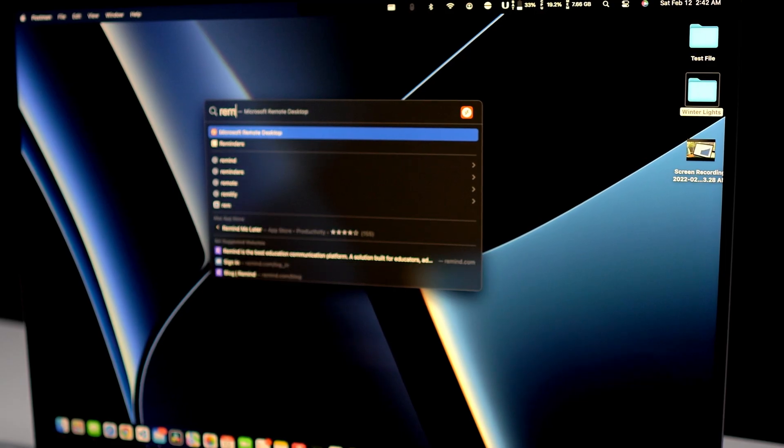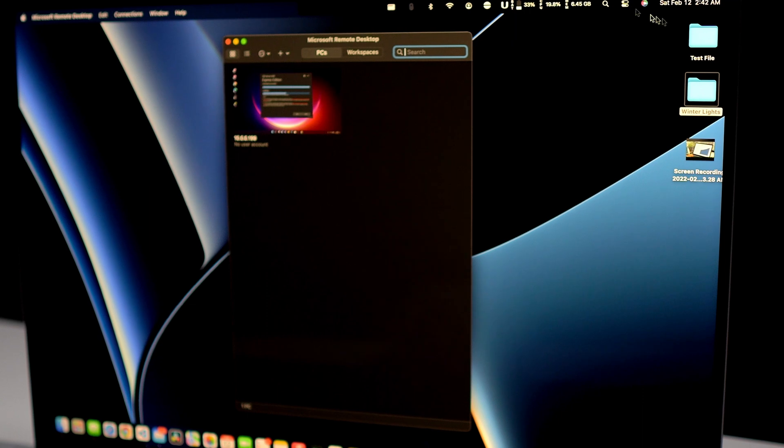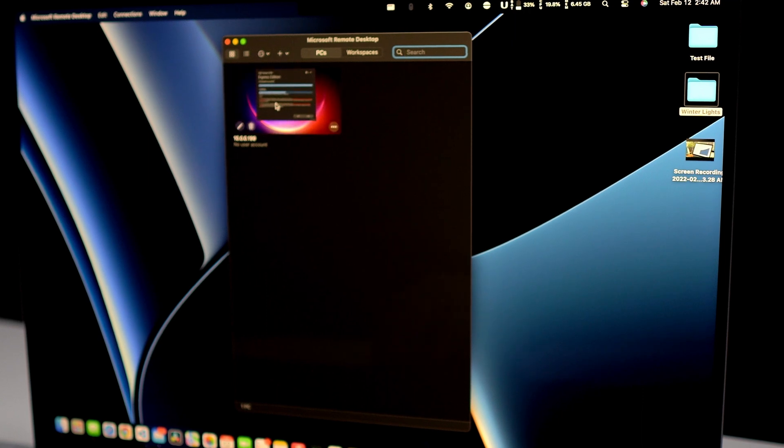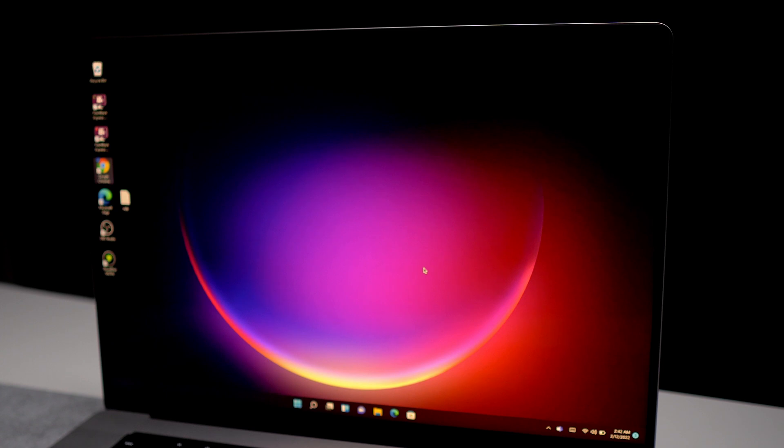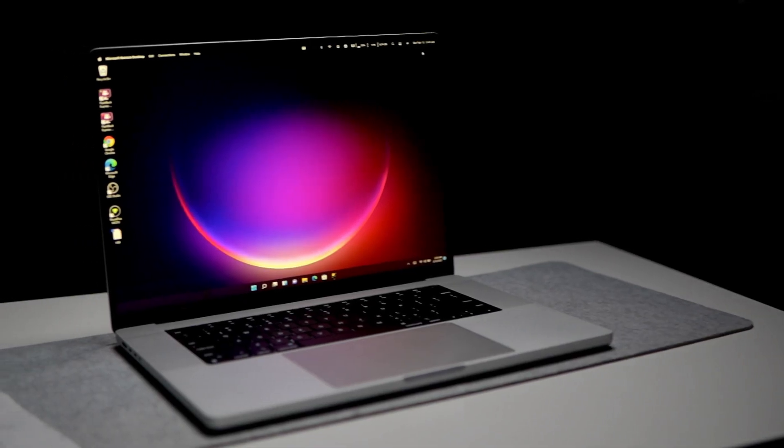The next thing I use on my Mac is Remote Desktop. Most of the time I have to access a Windows machine to complete tasks that can't be done on my Mac. So without leaving my Mac I use a remote desktop connection to remote into the server. With the remote desktop app I can access any Windows machine, server, PC, or laptop. I can even remote into Linux machines if they have XRDP installed.